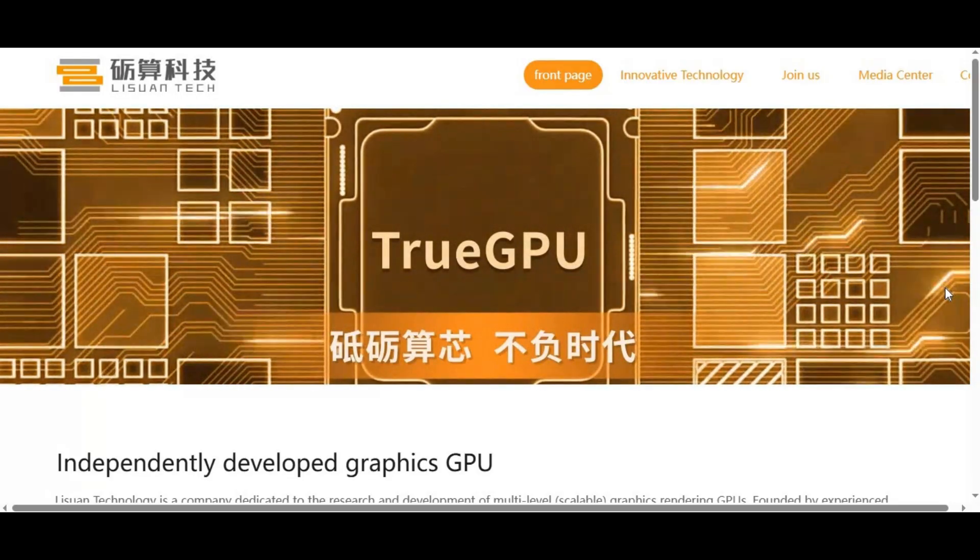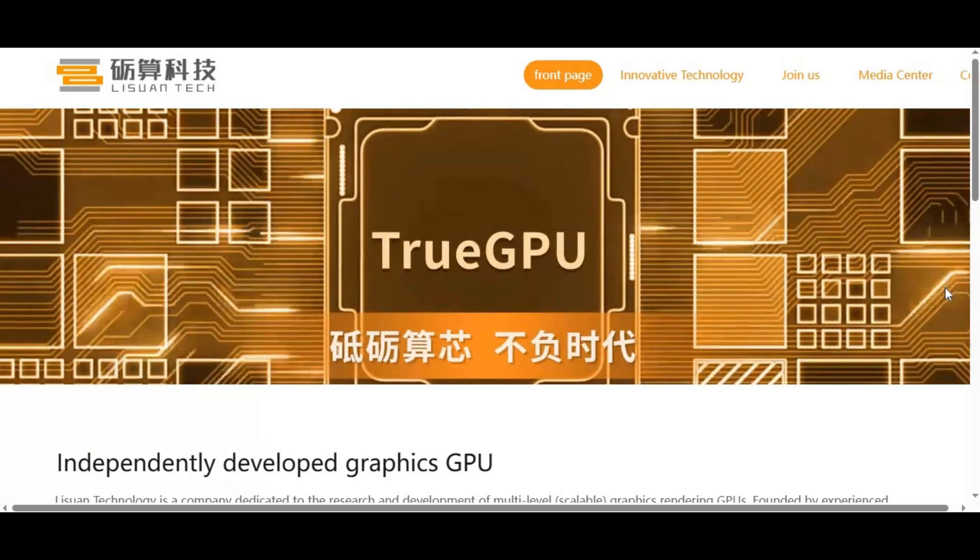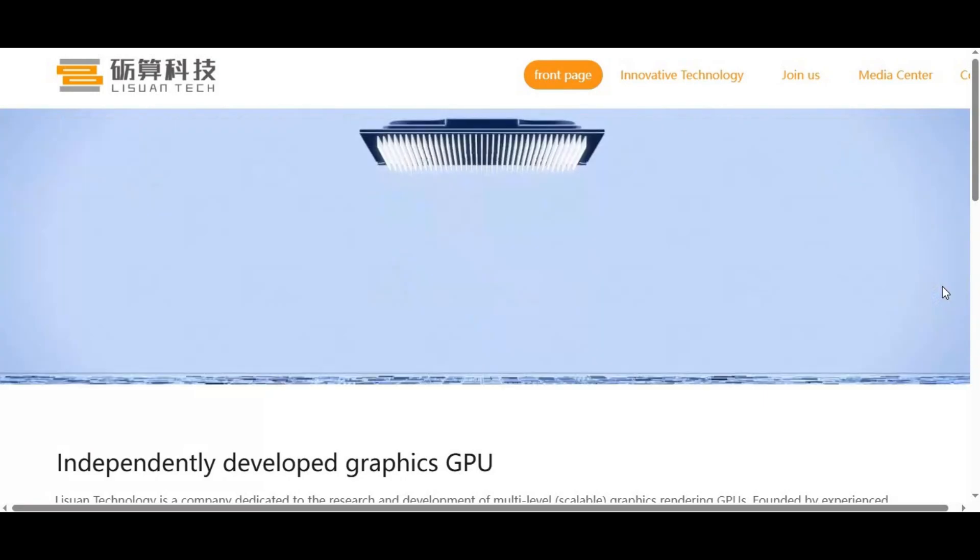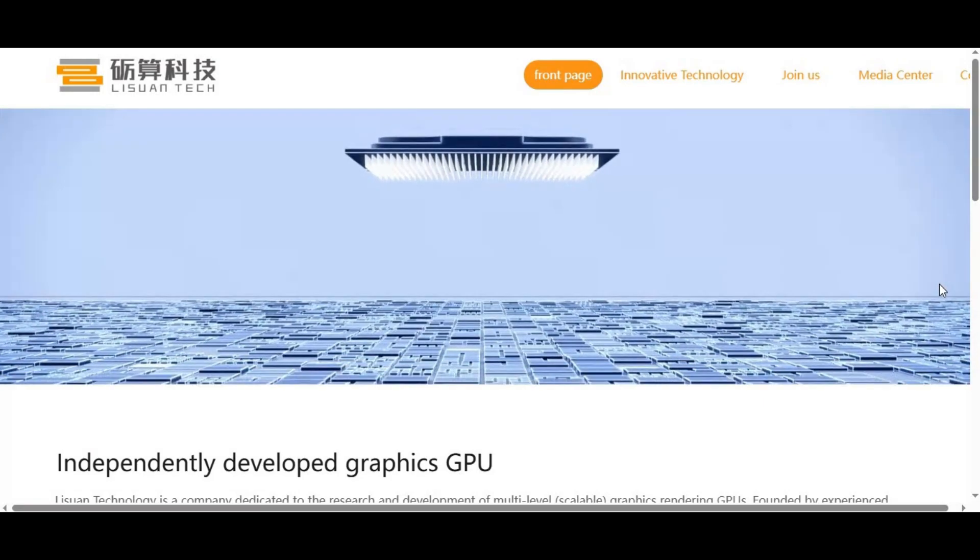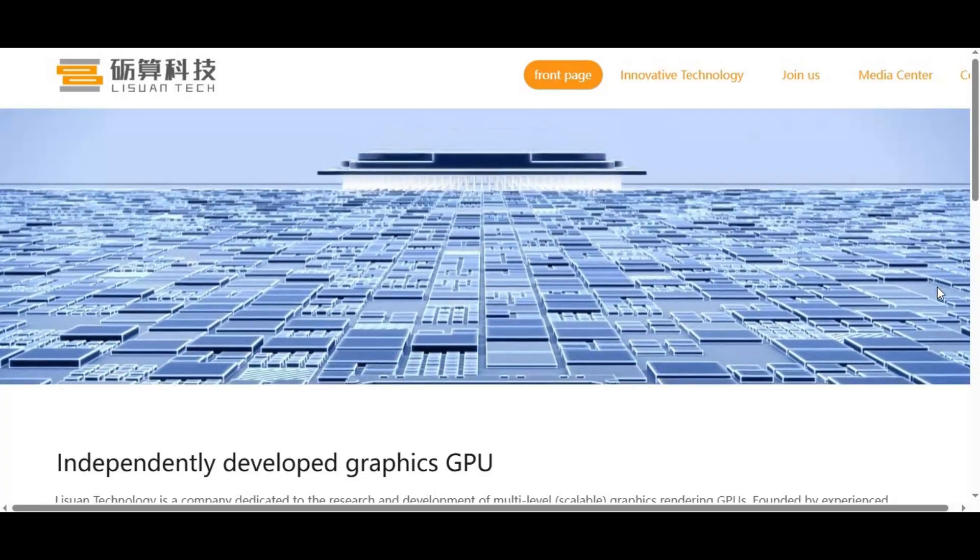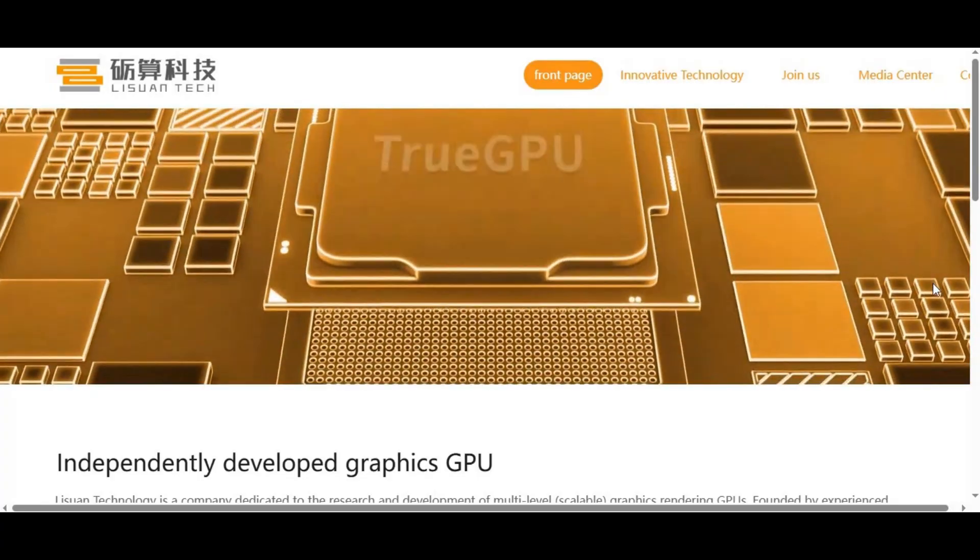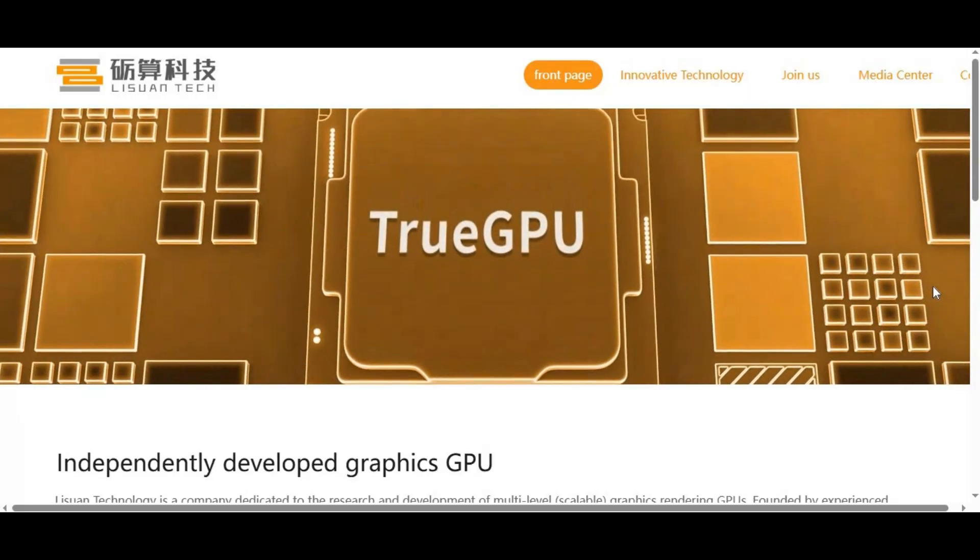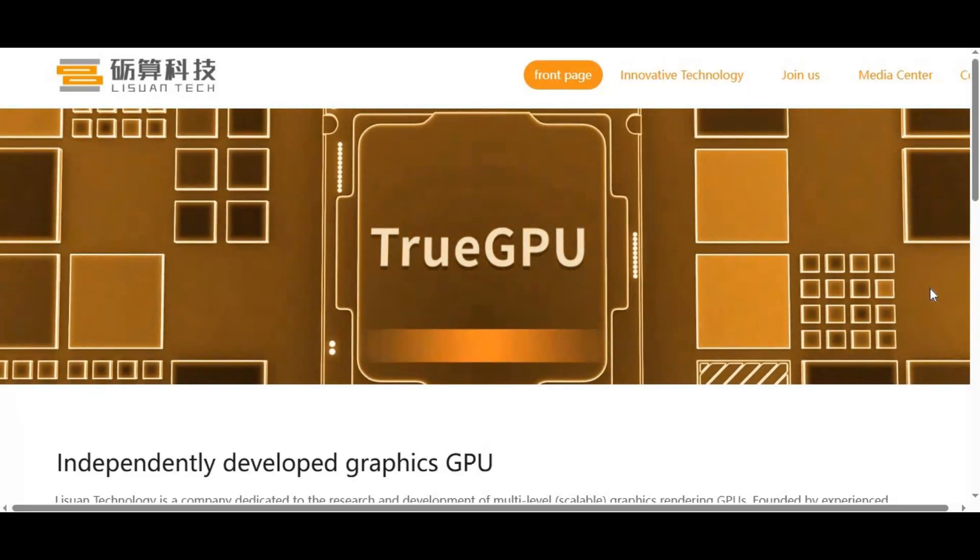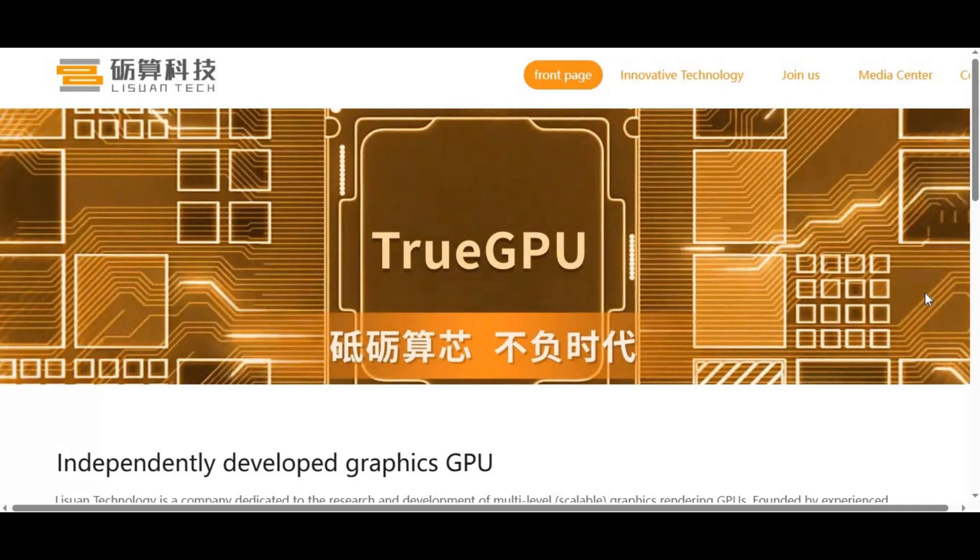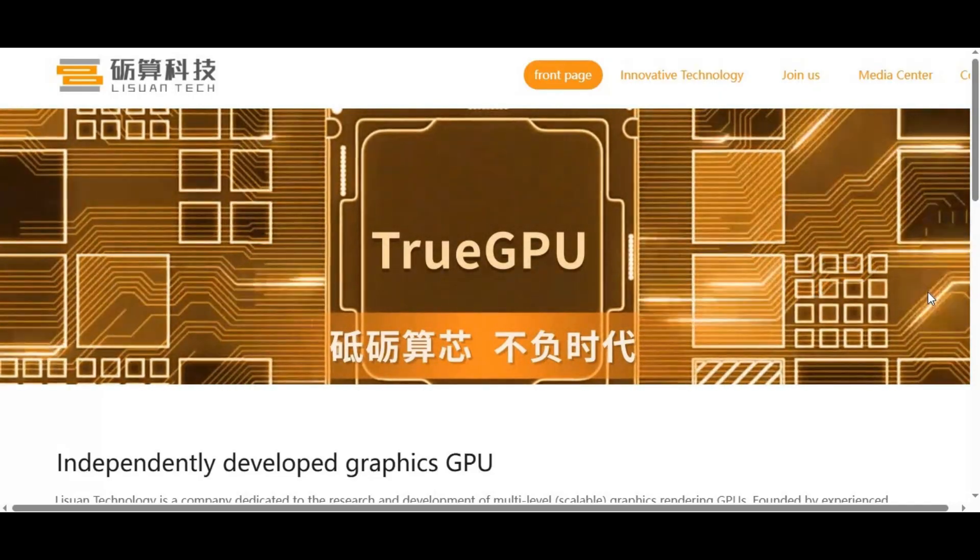Because rewriting AI frameworks for ROCM is expensive, time-consuming, and unnecessary when the majority of users are on NVIDIA. Developers prioritize where the user base is, and that's firmly in NVIDIA's camp. Even Google and Meta, with all their resources, still prioritize CUDA because that's where the ecosystem lives.